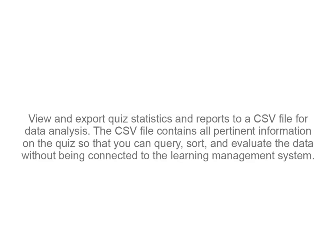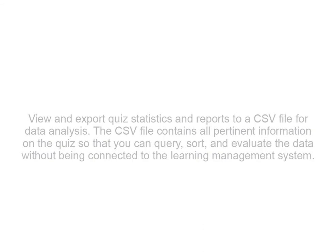View and export quiz statistics and reports to a CSV file for data analysis. The CSV file contains all pertinent information on the quiz so that you can query, sort, and evaluate the data without being connected to the Learning Management System.